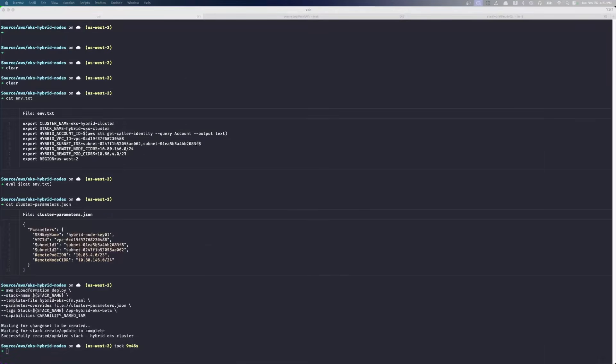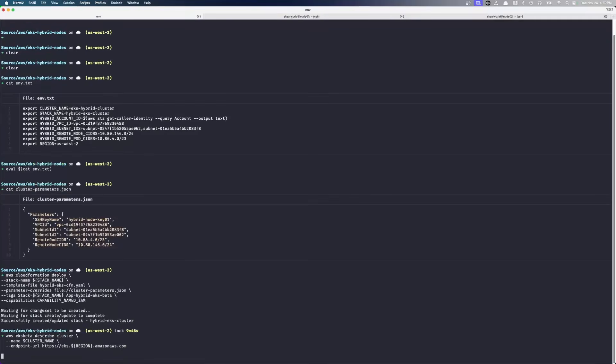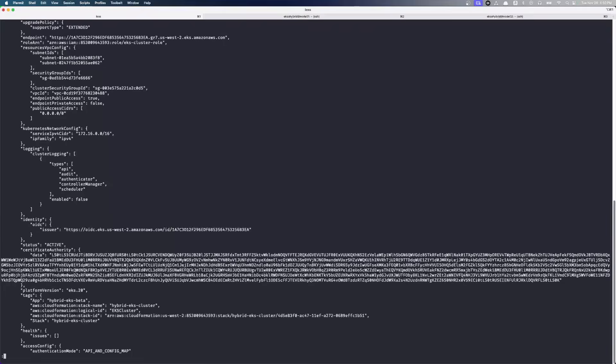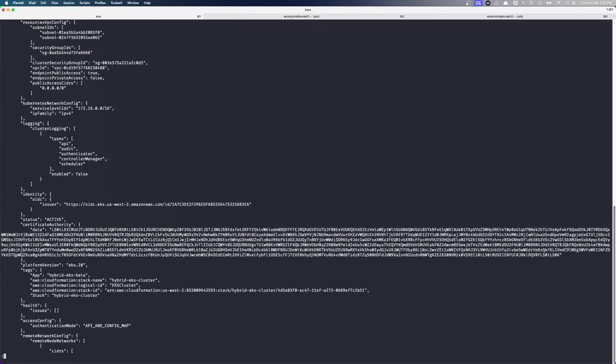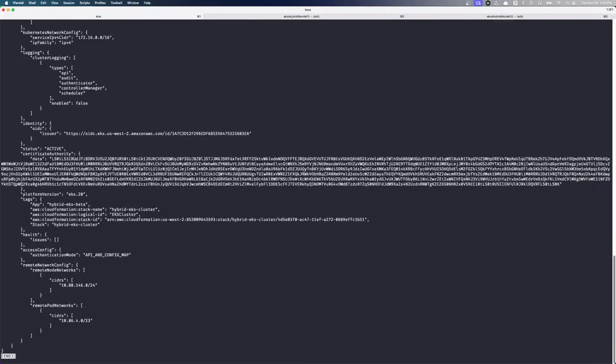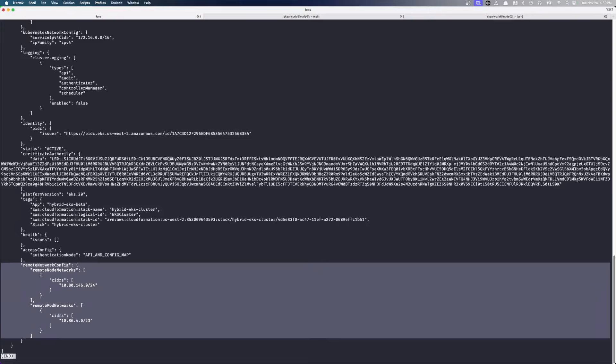It is now several minutes later and our cluster is being created. So let's go take a look at it now. Cluster name is loaded in our environment variable. There's all the information about our cluster. This is a standard EKS cluster with new hybrid nodes functionality in it. So specifically here, we have our remote network config and our remote pod network config that the cluster knows about. So now the cluster knows how to route down to our hybrid nodes.